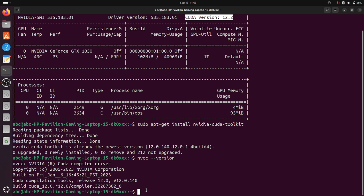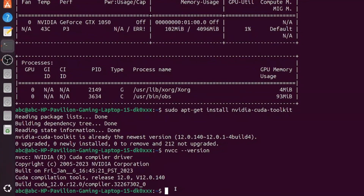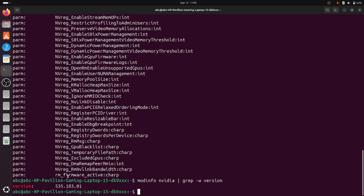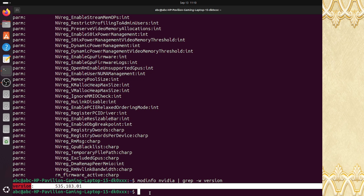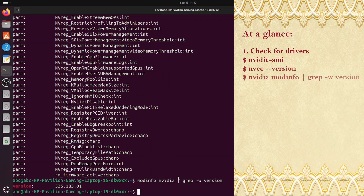The third method to check your driver version is using the command: modinfo nvidia | grep version. Here you can see the driver version for your graphics card. With these three methods you can verify whether the driver is compatible or not. If it is not compatible, go to the video description where you will find a complete procedure for upgrading and setting up your driver to be compatible with your graphics card.